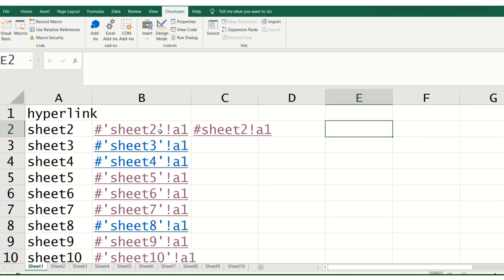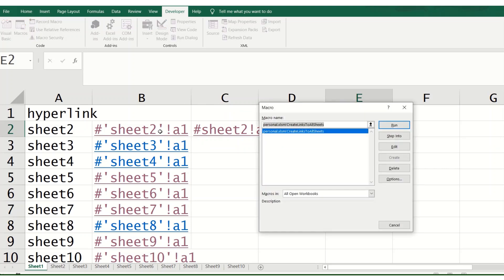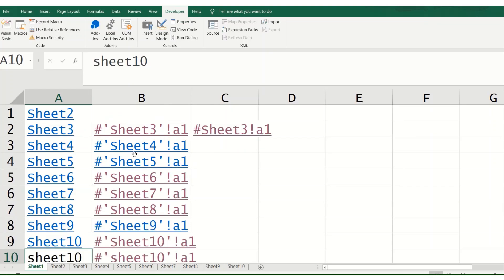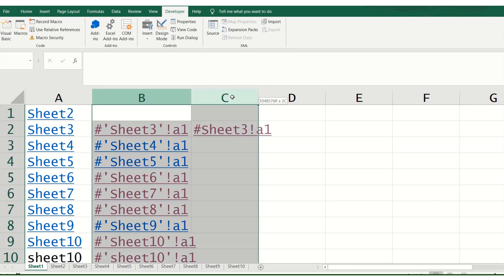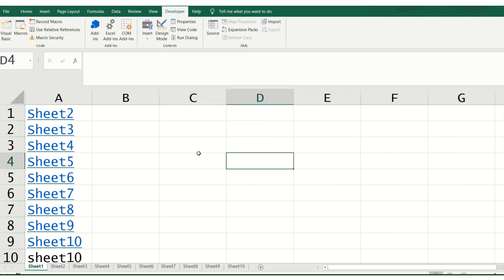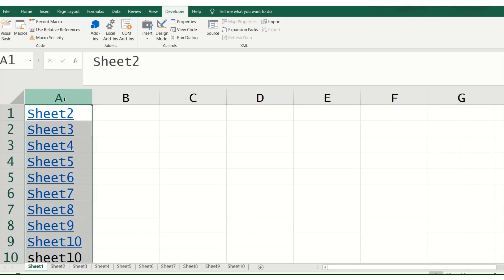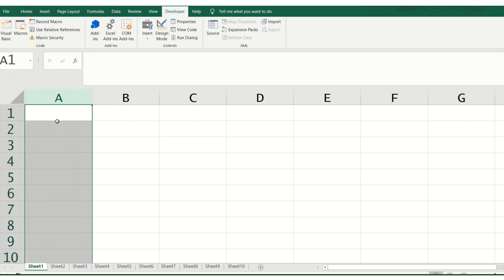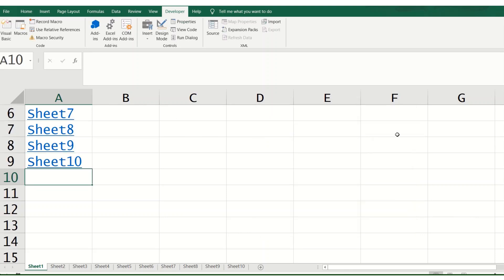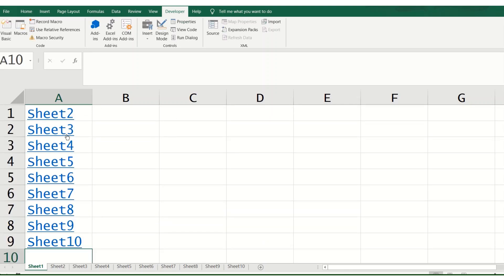The macro has been created in the Personal XLS workbook, so it can be activated with Alt+F8. We run it and all the hyperlink references are created automatically. We can now click sheet 9 and come back, click sheet 4 and come back — this is the power of Visual Basic.